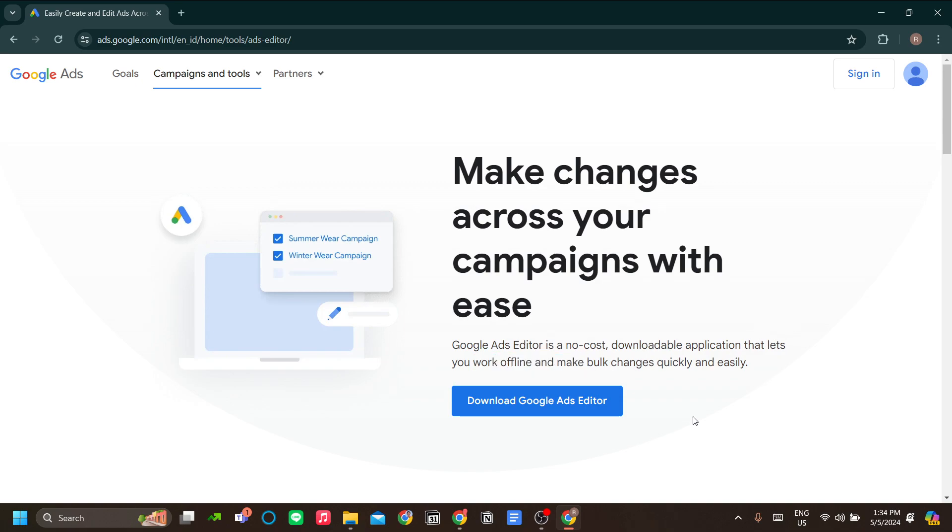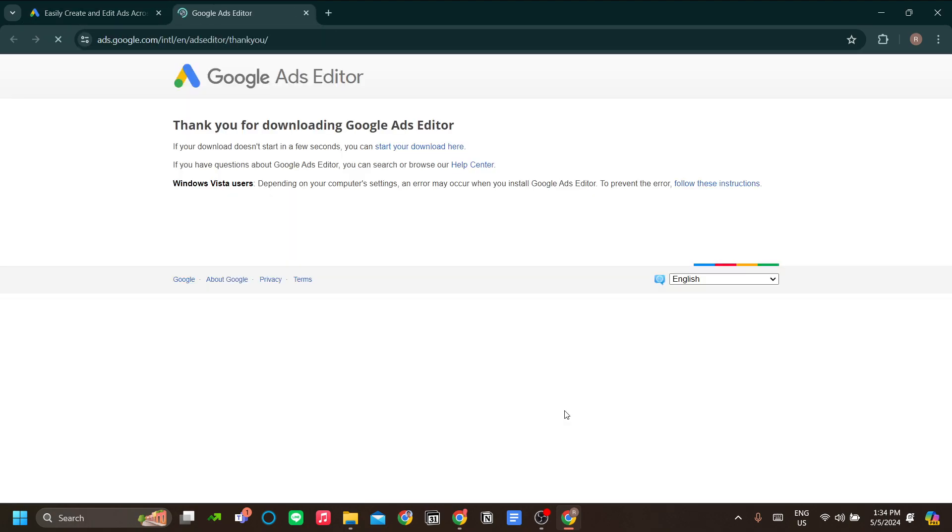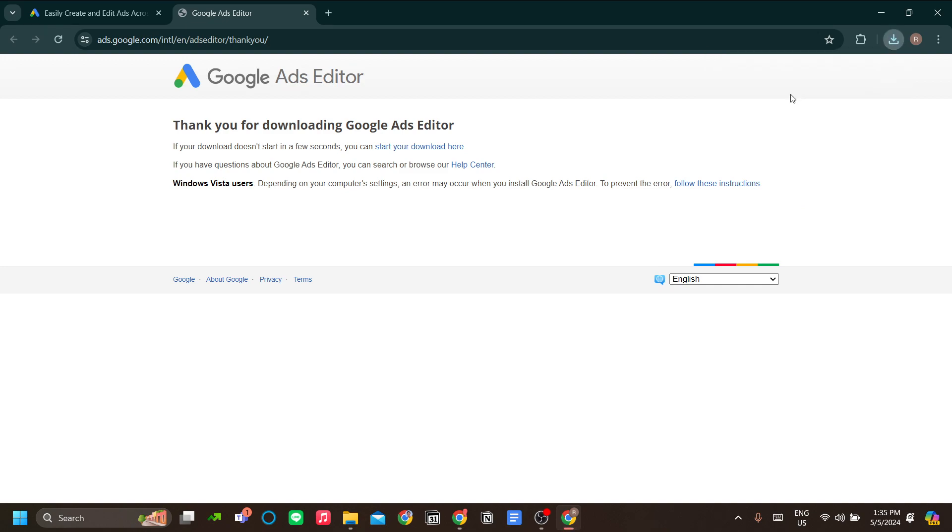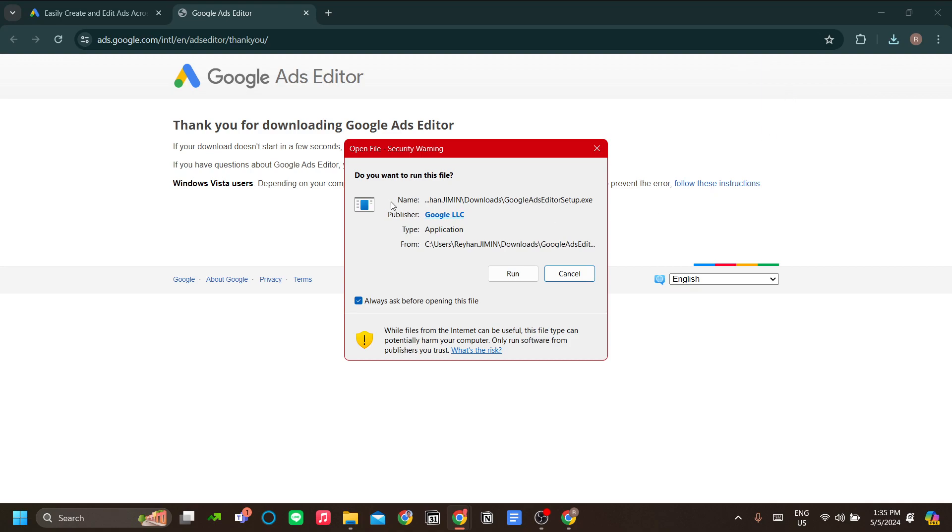The first step is to click download Google Ads Editor to download the app, and then we're going to install the app later. Once it's downloaded, just click the setup file and let's click run to install our Google Ads Editor.